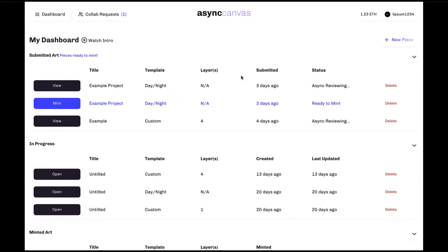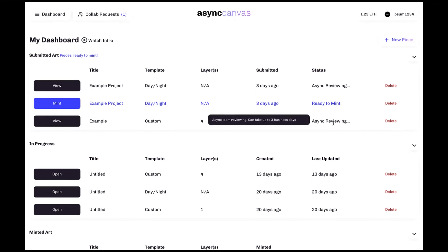Please note that every piece that is submitted is carefully and manually checked over by members of the Async team to make sure that all elements are correct and free of errors before allowing the piece to be minted permanently to the blockchain. And while the exact time frame may vary, please allow up to a few working days for this checking process to be completed.